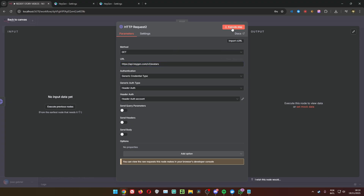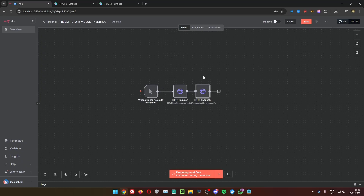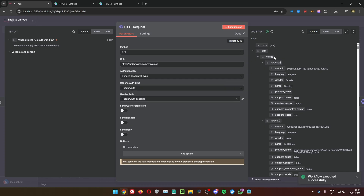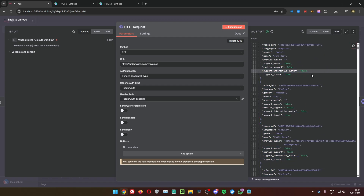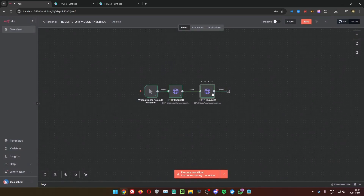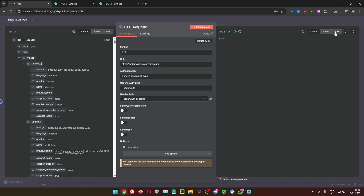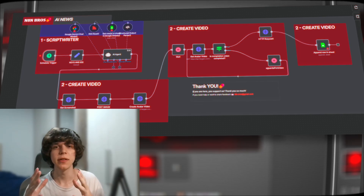Trigger it manually and let's see the output. I recommend putting it in JSON format — it just runs better. You can see we have a lot of voice IDs, the language, and the gender, so you can choose. You can also see the output for the avatars. Click on JSON to see the outputs and the IDs. Those IDs we are going to use in the Keys and IDs node.